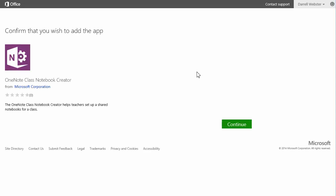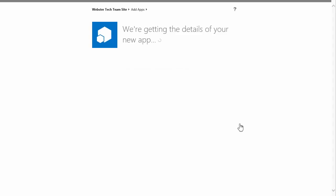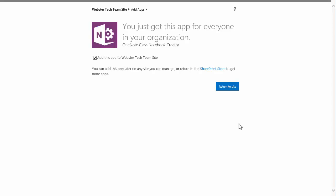Somewhere along the way here we'll be asked to log in with a Microsoft account. OK, so it's picked that up from me being logged into a Windows 8 machine. And I'll continue. Yes, I want to install that for all people in my organization.